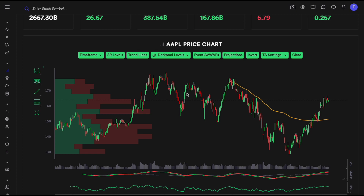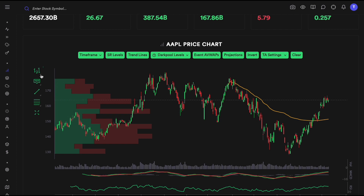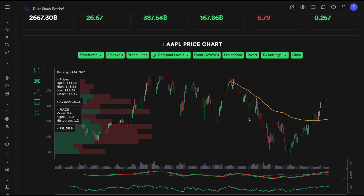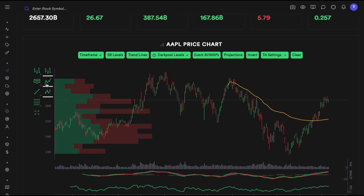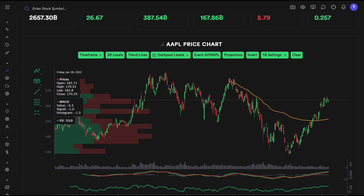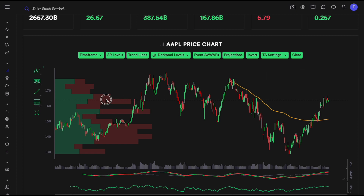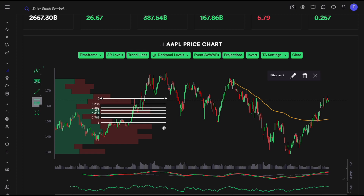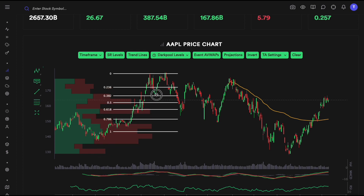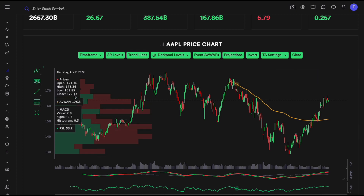Let's go through each of the options. On the left side you can change the chart type to a line, candlestick, or bar. Let's go back to candlestick. You can also add lines, draw Fibonacci levels, and do a wide range of drawing tools with these icons on the left.